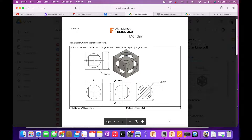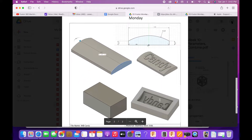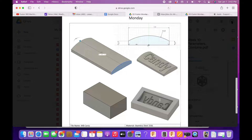Week 10 Fusion Monday — we've got two things to do. The first is about parameters, which allows us to create one drawing and change its sizes by modifying the parameters. Think about t-shirts: one design, and by changing one dimension in a table we can make extra large, double XL, smalls, extra smalls — all without redrawing the part. We're also going to learn how to make molds — using one part to subtract from another to get something like a candy mold.